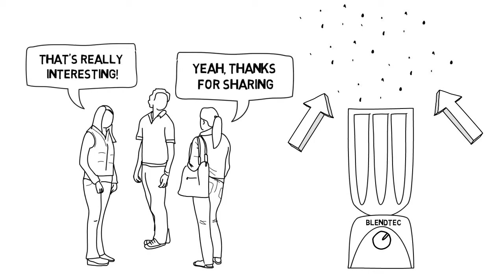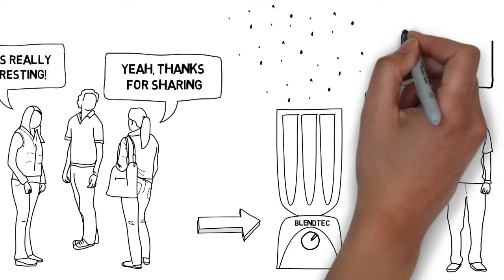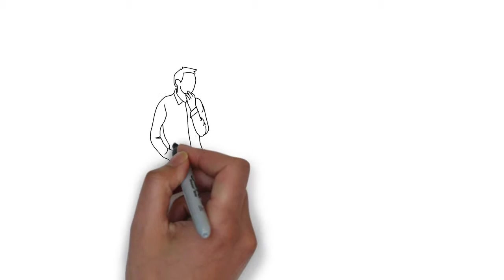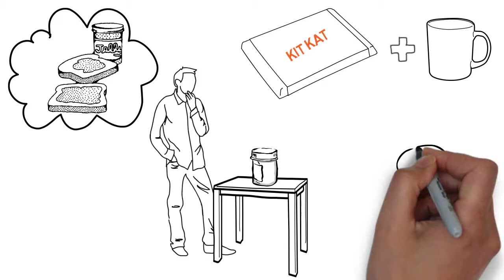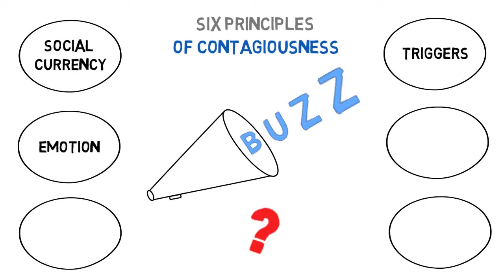Triggers: A trigger makes us think about something else. Peanut butter makes us think of jelly. Nestle triggered us to think of KitKat with their KitKat and coffee campaign. By the end of the year, sales had increased eight percent.